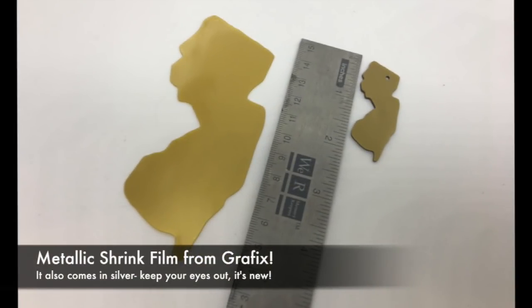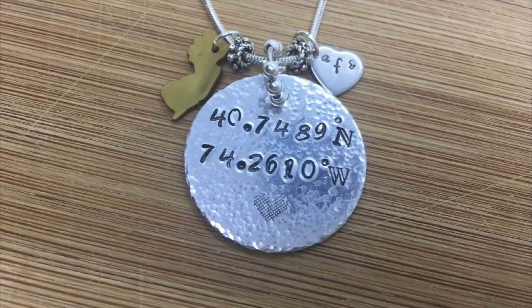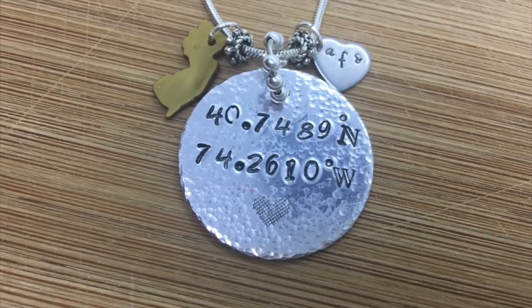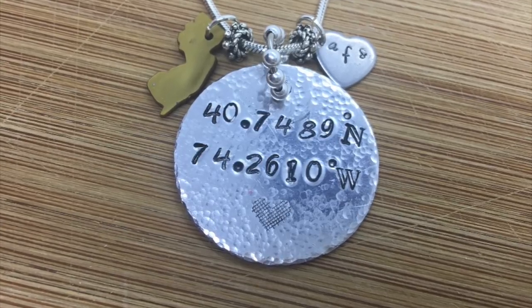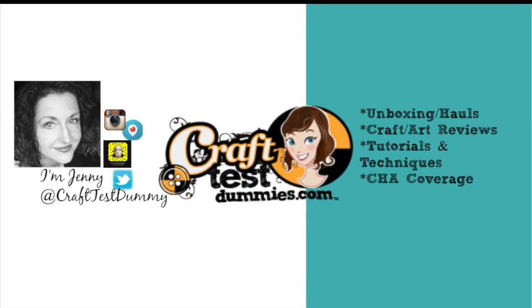I just wanted to mention that this is metallic shrink film from Grafix and it's gold, but they also have a silver. It shrinks down to about 30% of its original size. Here it is on the charm with the latitude and longitude for our AFS daughter, and I just think it makes a nice overall project.